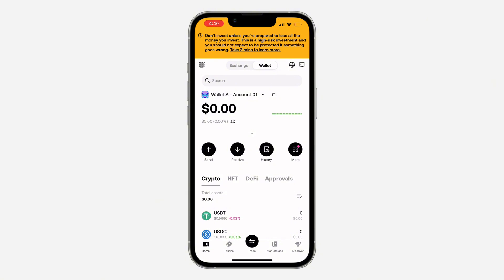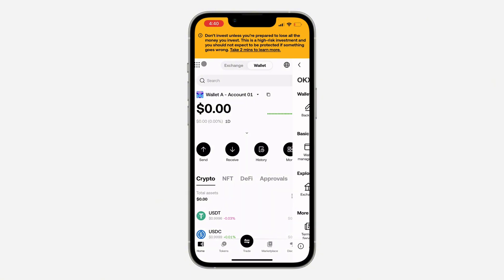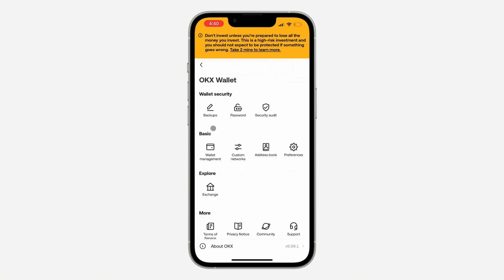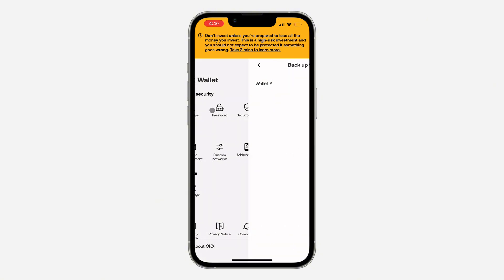Once you click on it, click on these dots. Then click on Backups. In Backups, select the wallet.